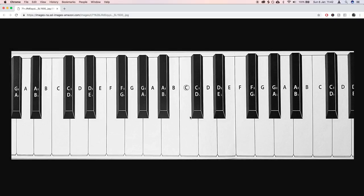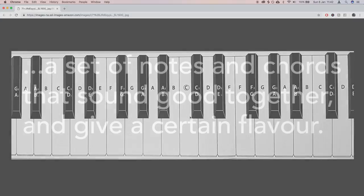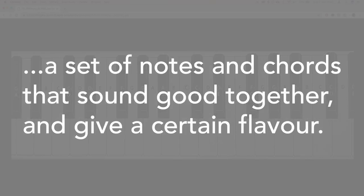So to understand what writing in key means, let's define what a key is. A key is a set of notes and chords that sound good together and give a certain flavor.